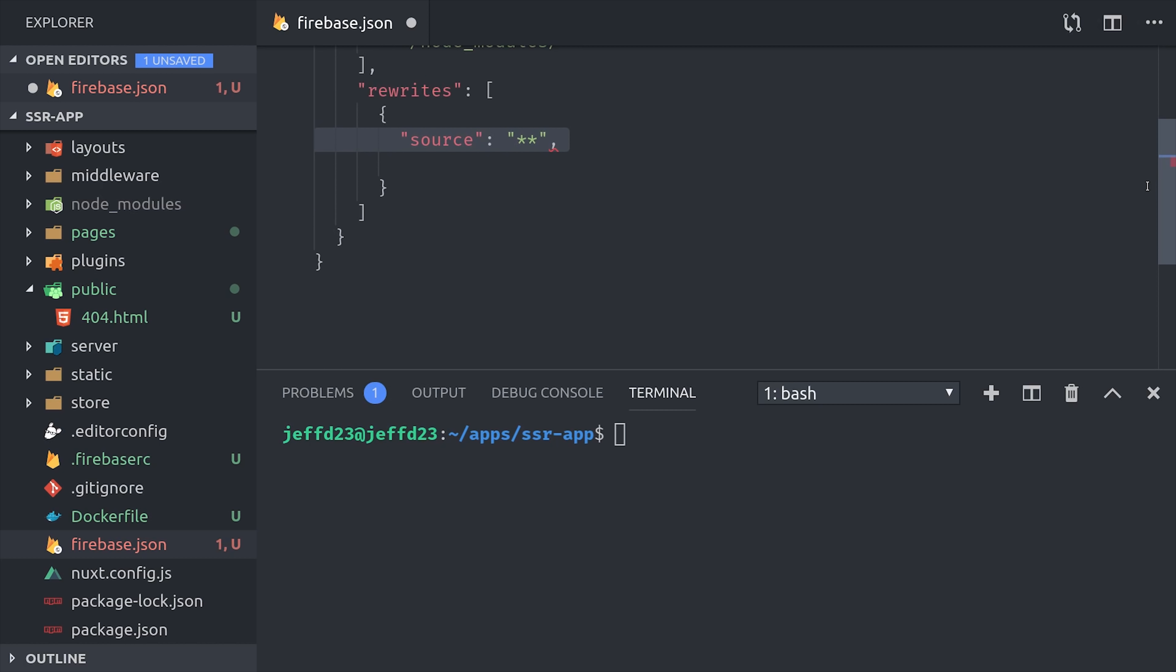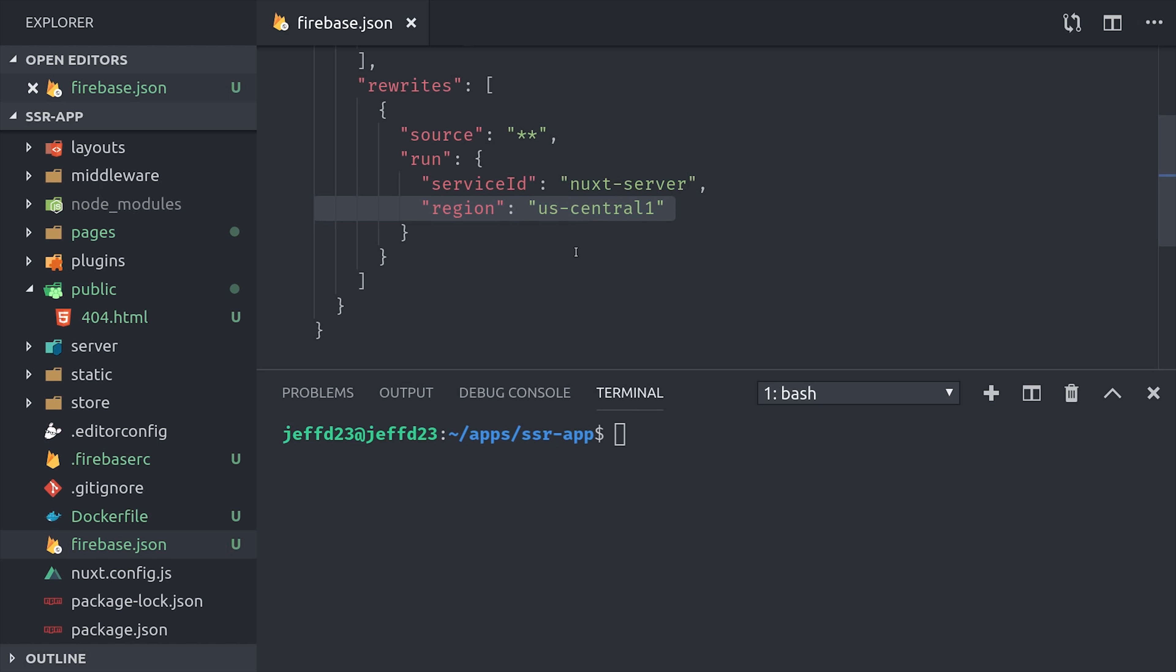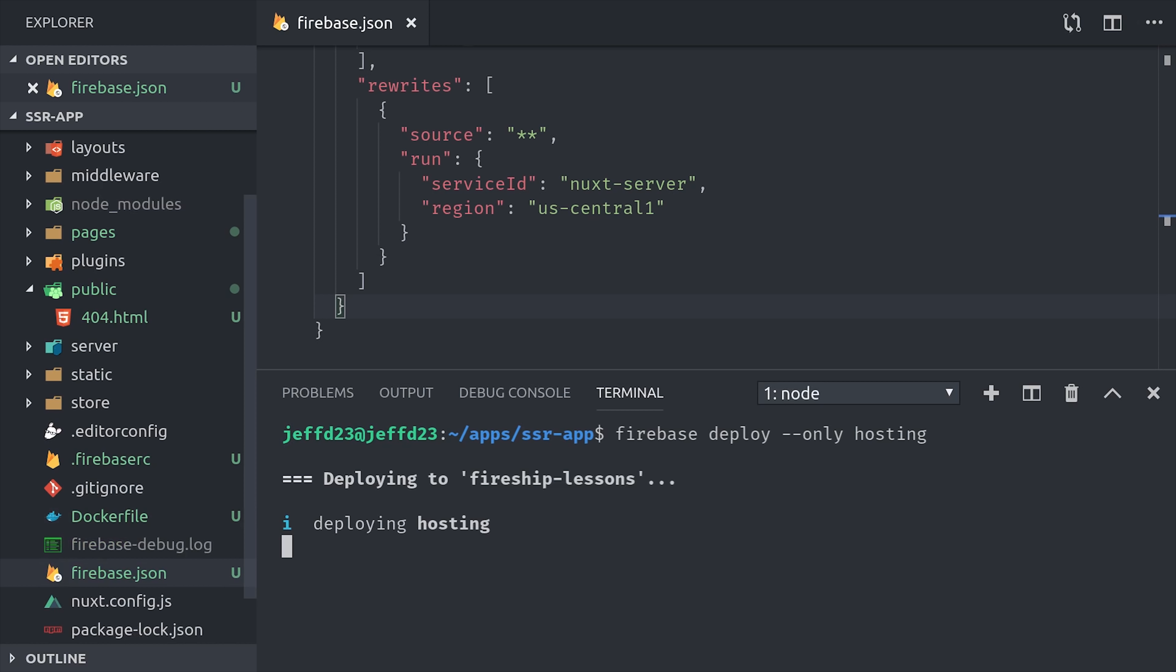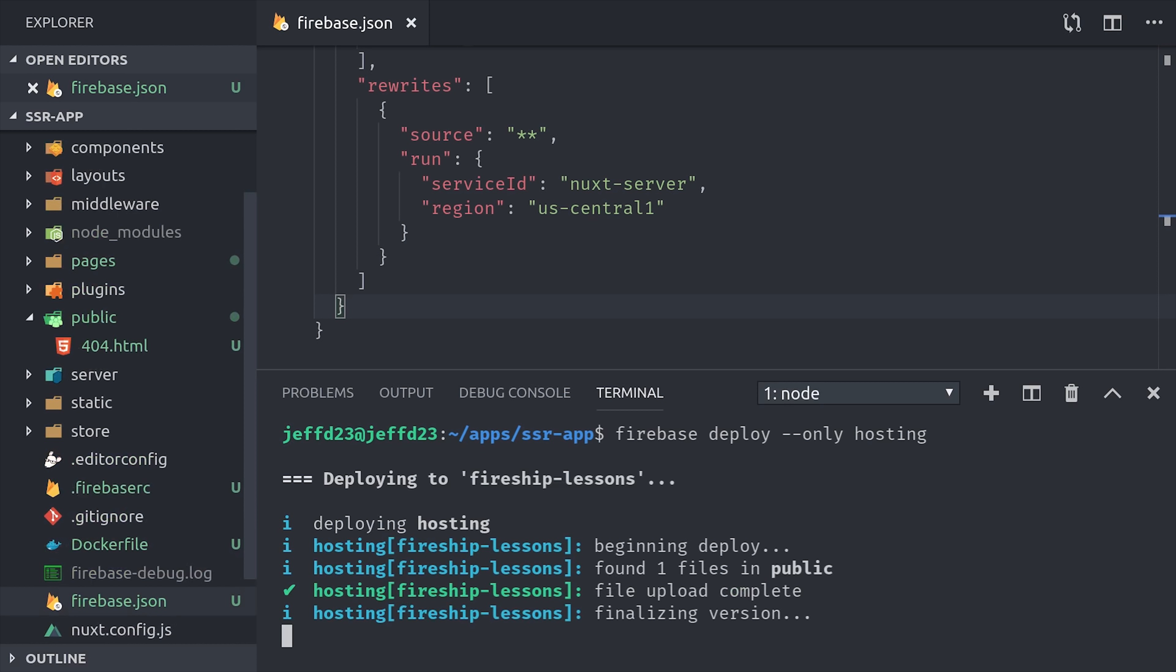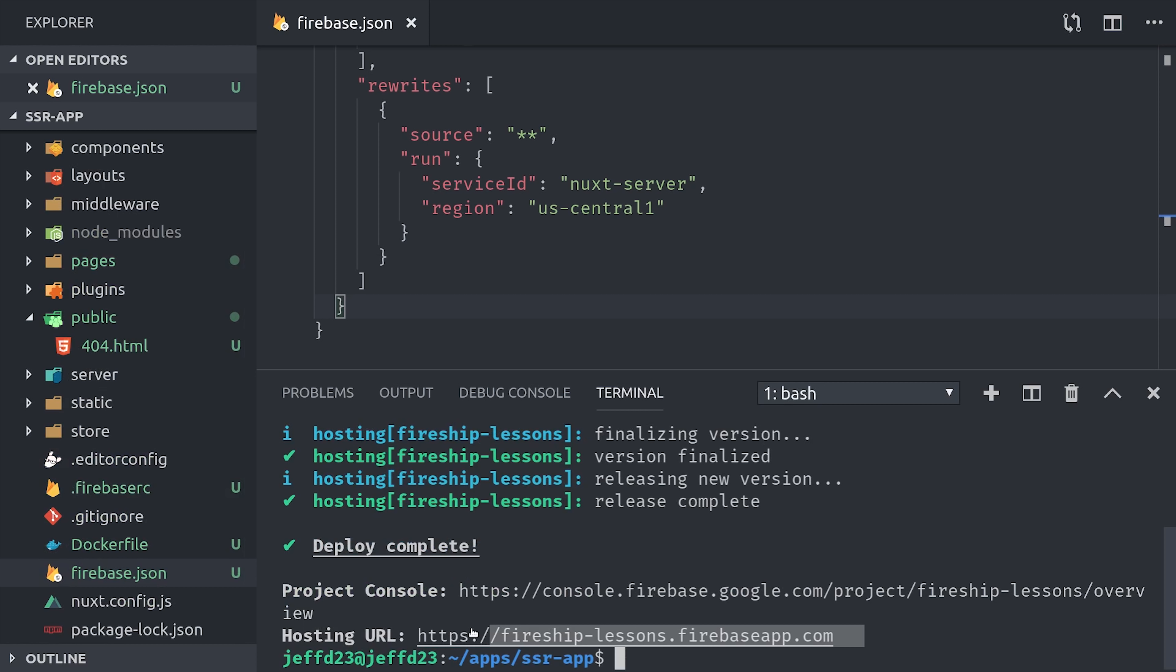We do that by going into the firebase.json file, add a rewrites array, and then define an object that has a property of source which points to star star which will just capture all the routes in this app. And then a second property called run which will point to the service ID or the service name that we defined in Cloud Run. From there we just need to run firebase deploy only hosting, and now we have a Nuxt app deployed to Firebase hosting with full server-side rendering.